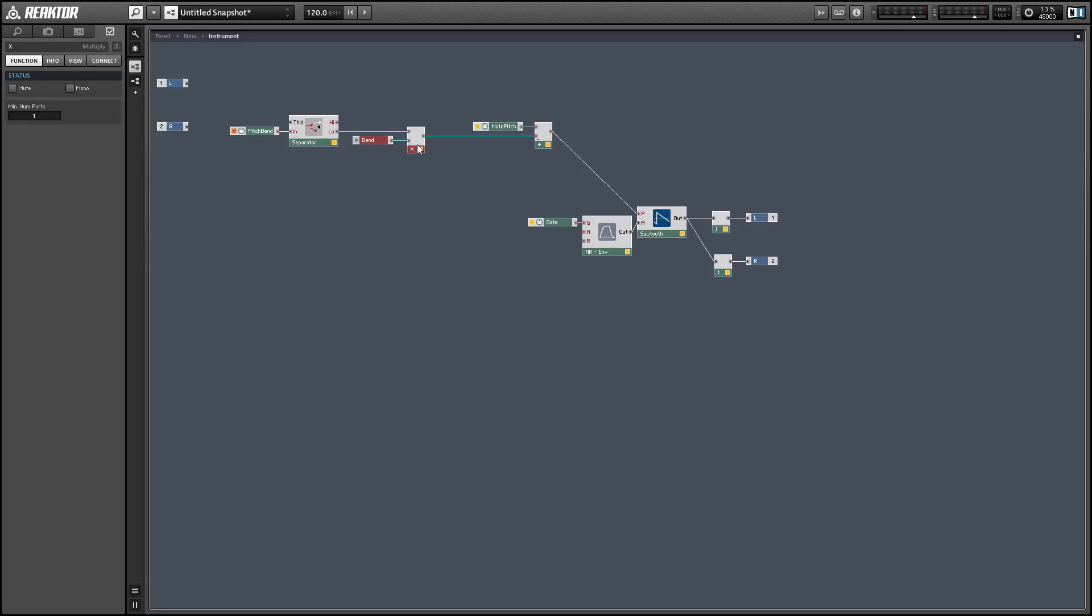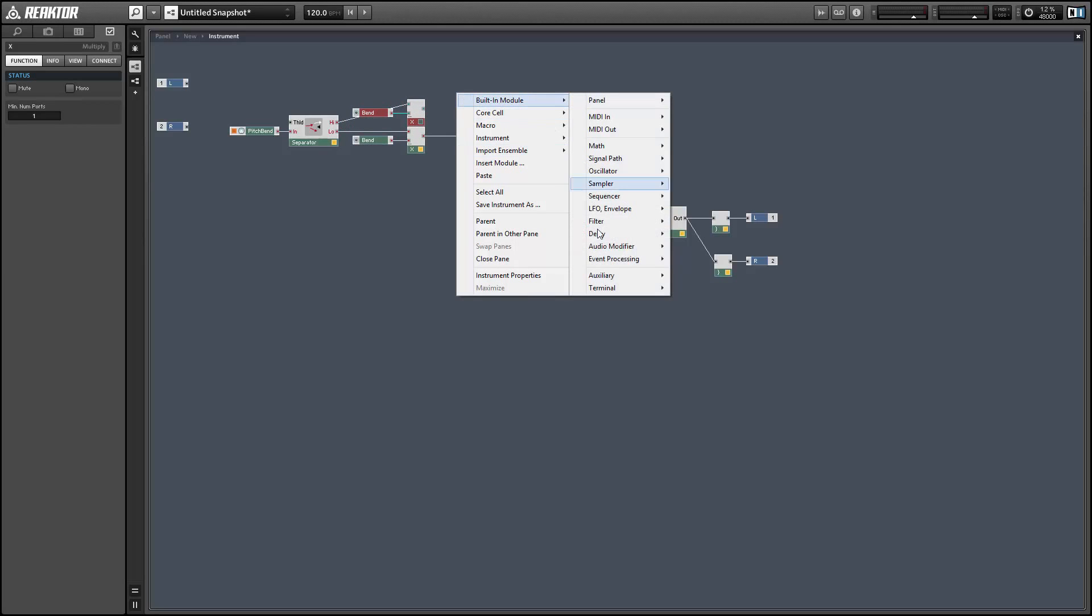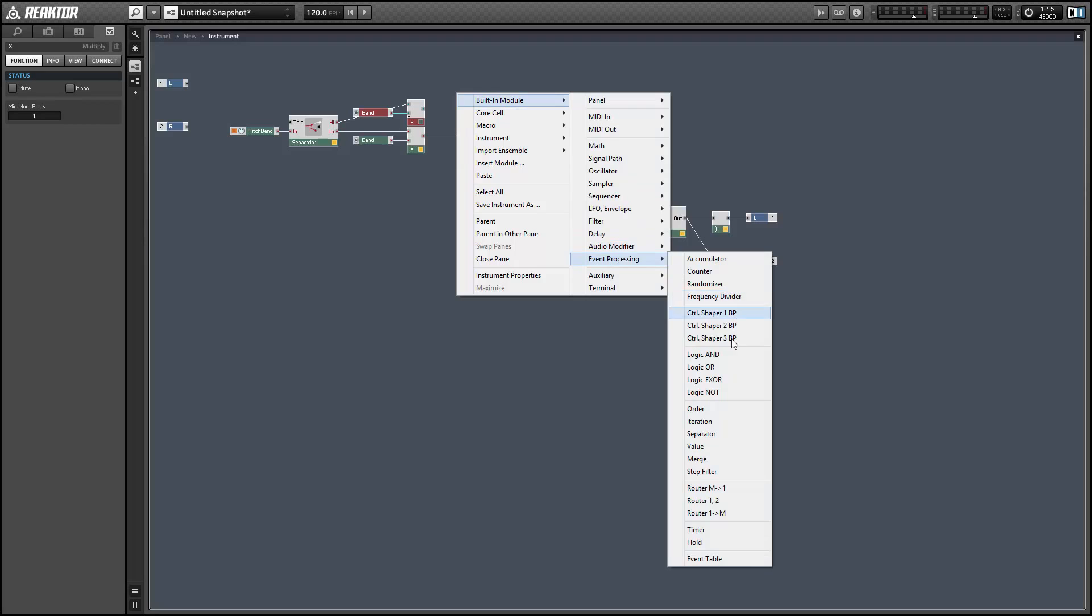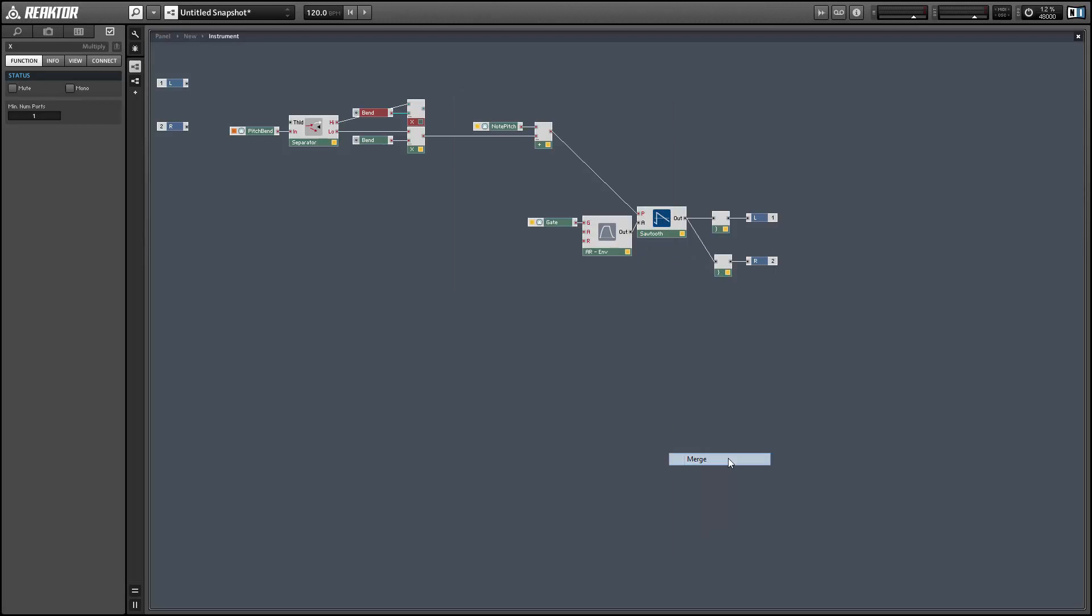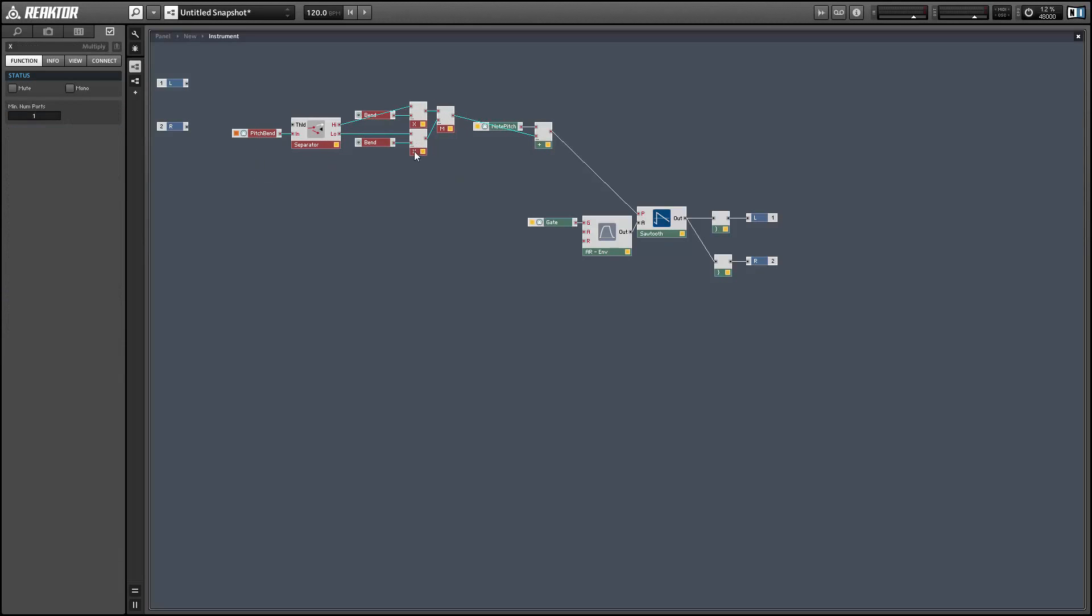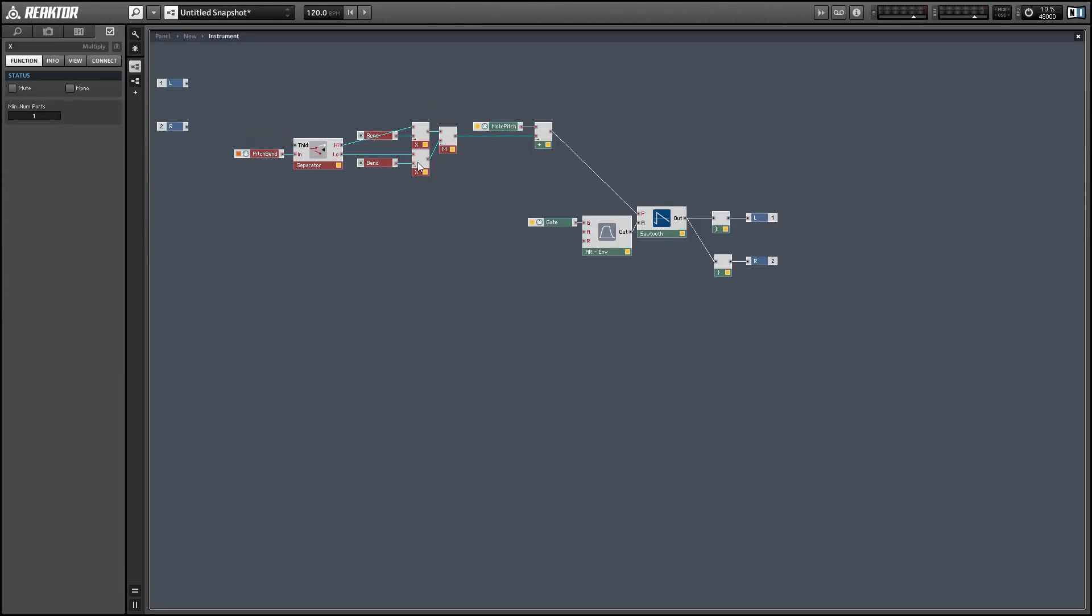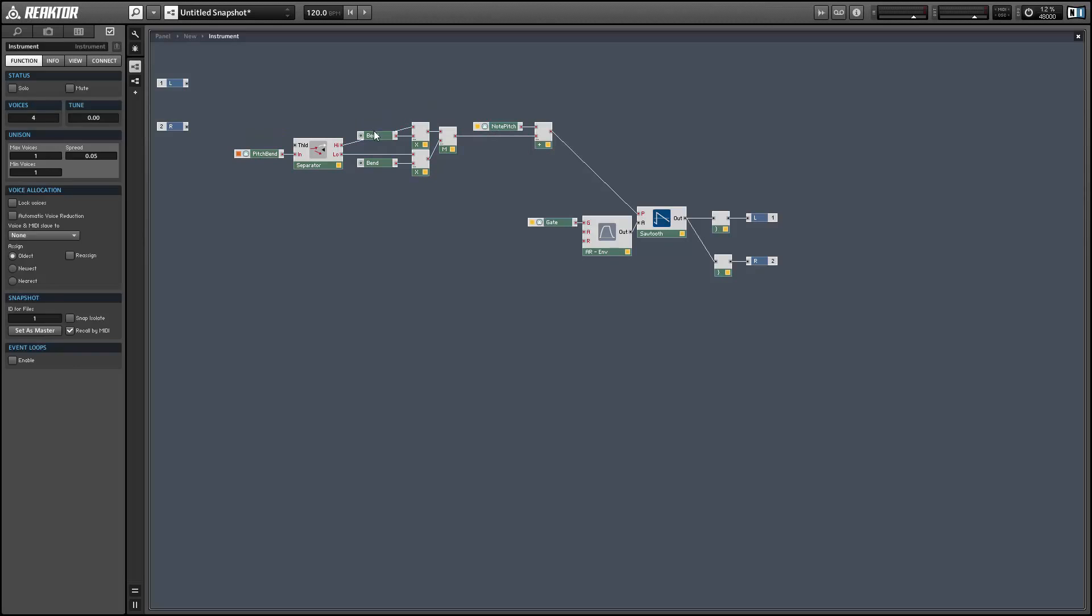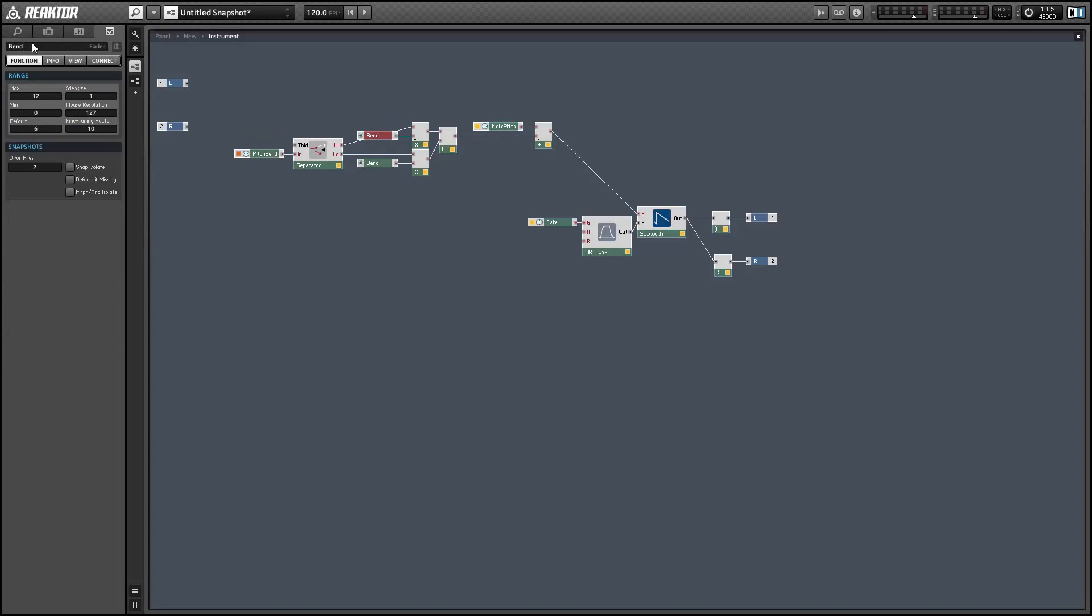And we can multiply both of these values by their respective knobs and then merge them together. And this allows us to create two pitch bend knobs, one for when the bend is going up and one for when the bend is going down. This gives us a little bit more flexibility say if you want to be able to bend up by a fifth or down by a fifth.